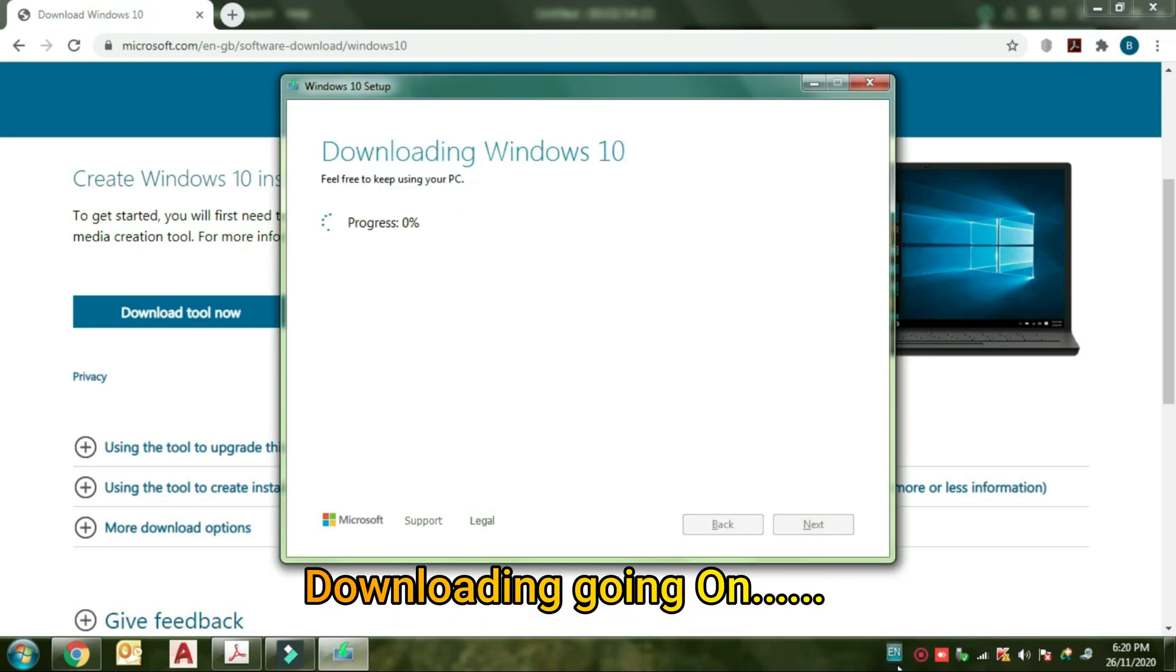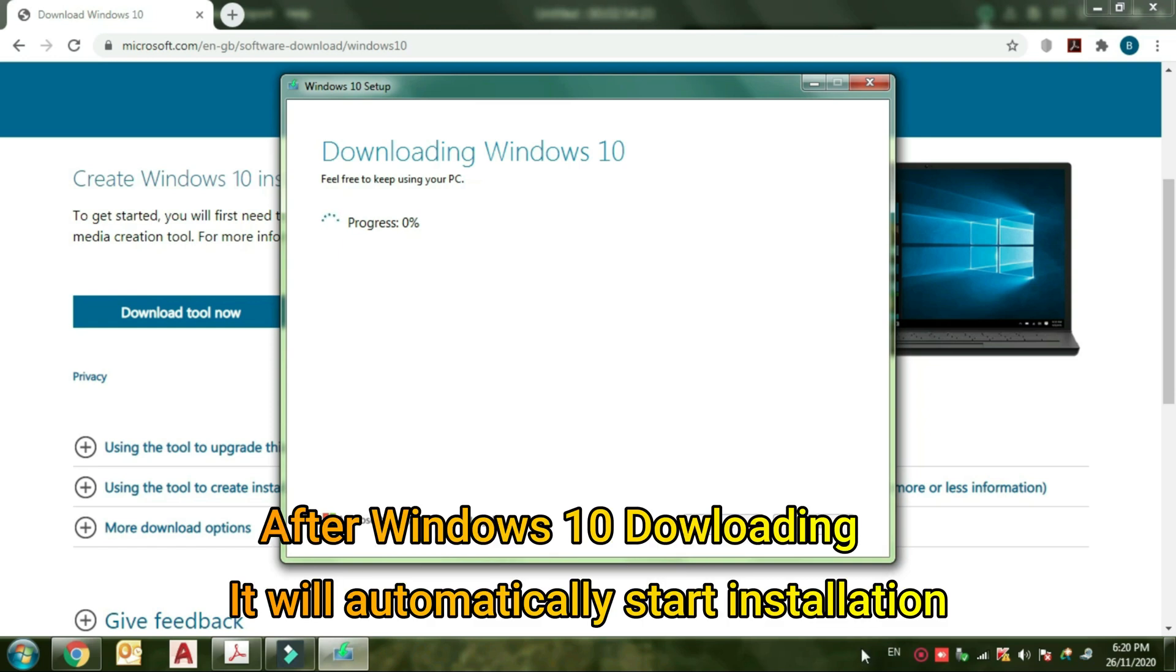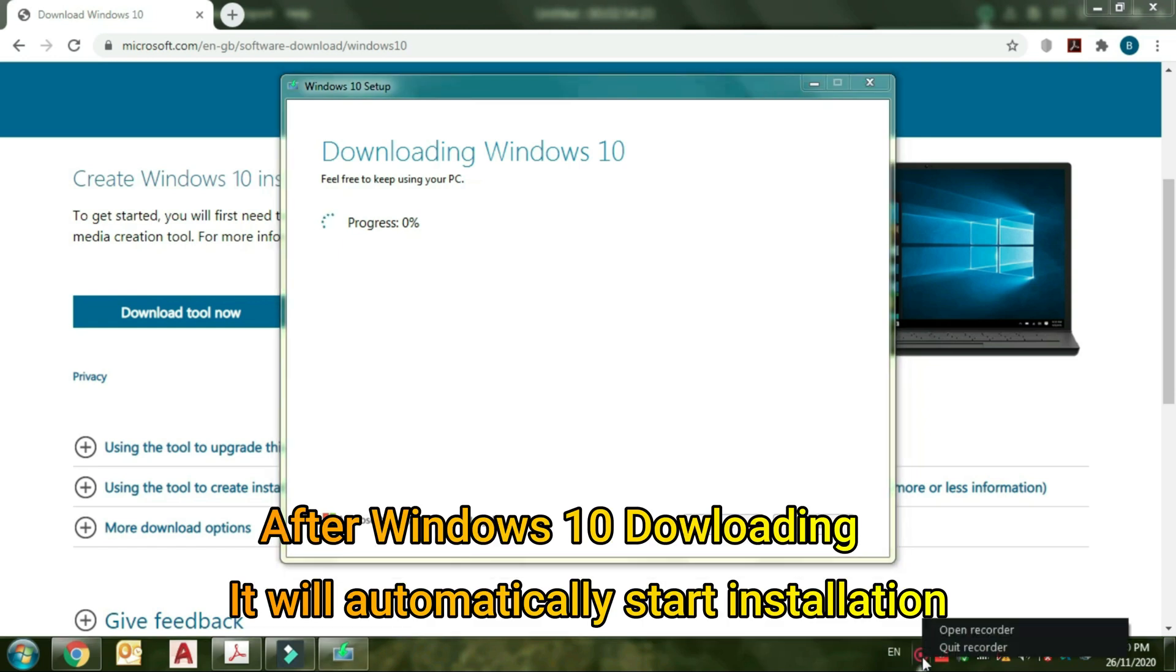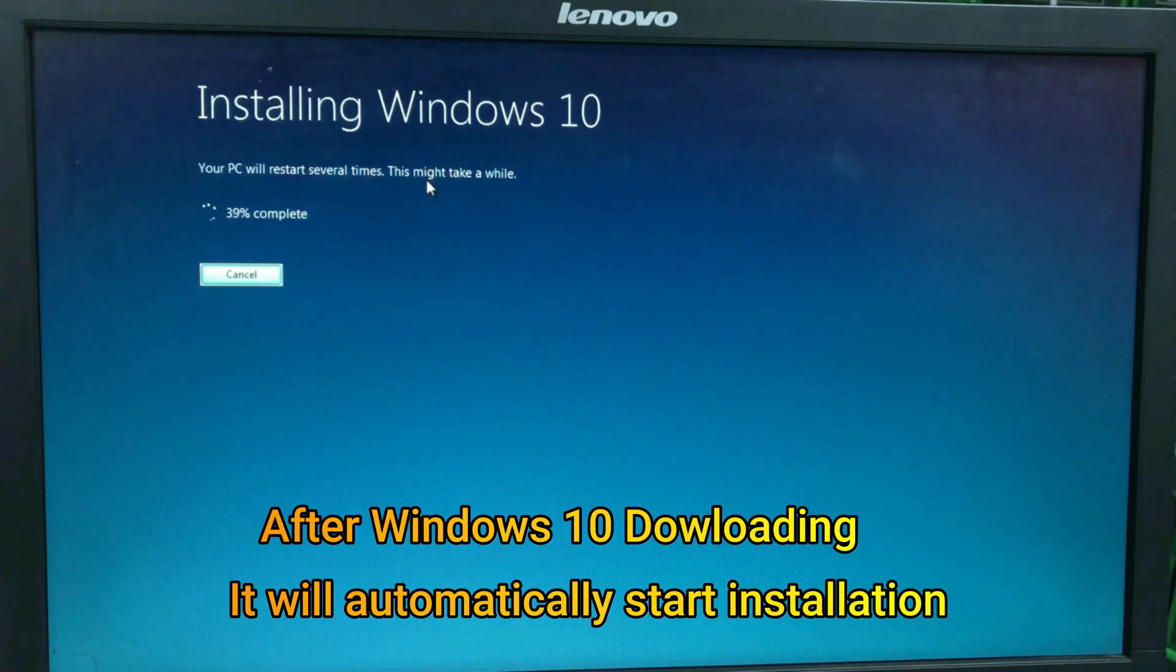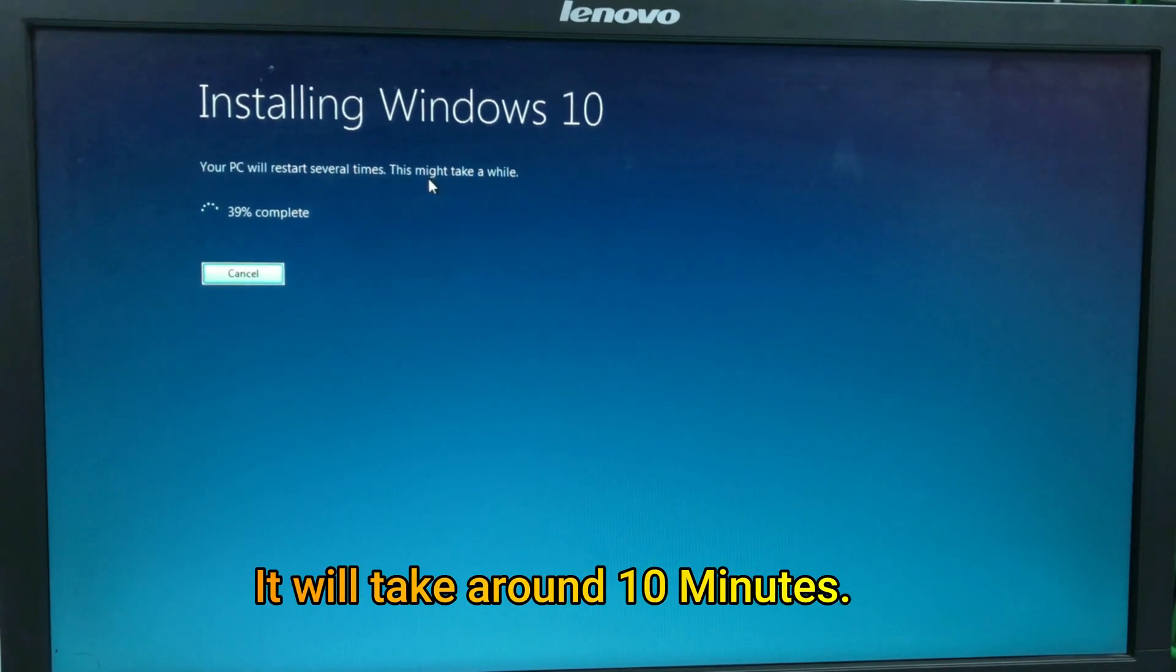Windows downloading is going on. After Windows downloading, it will automatically start and finish. It will take around 10 minutes.